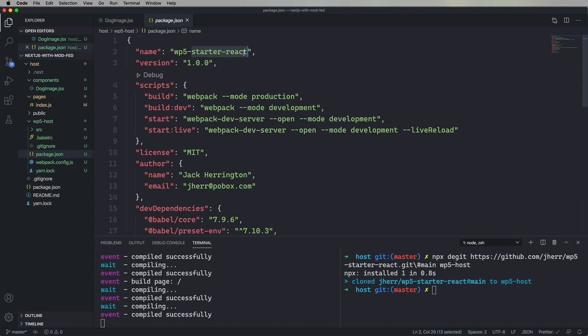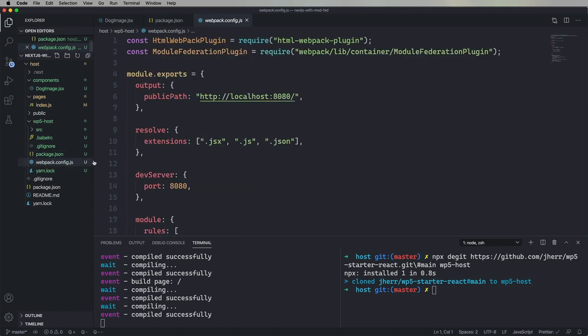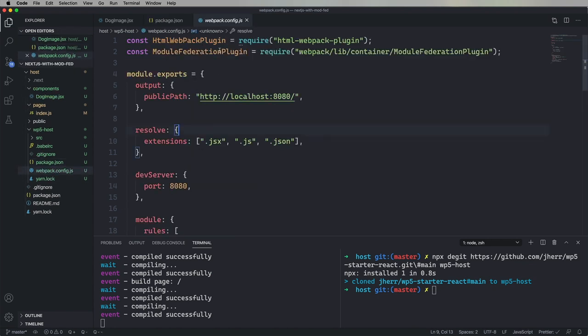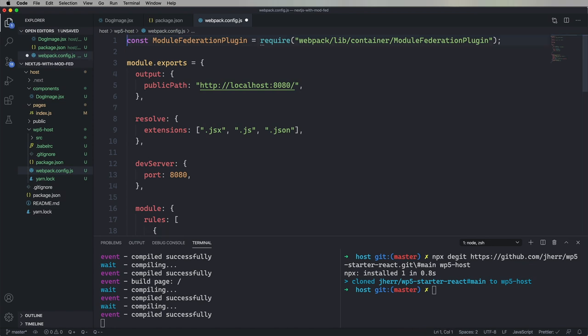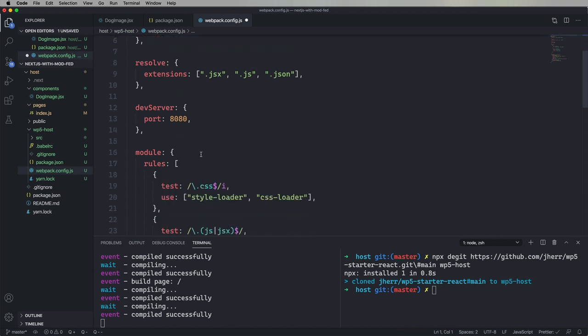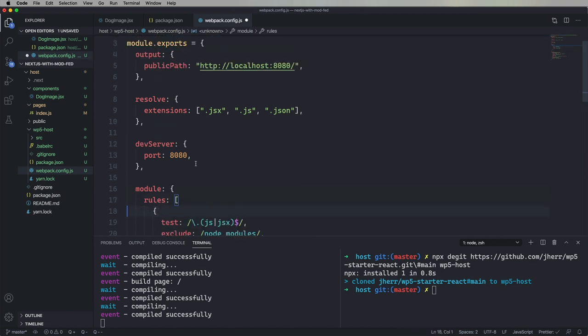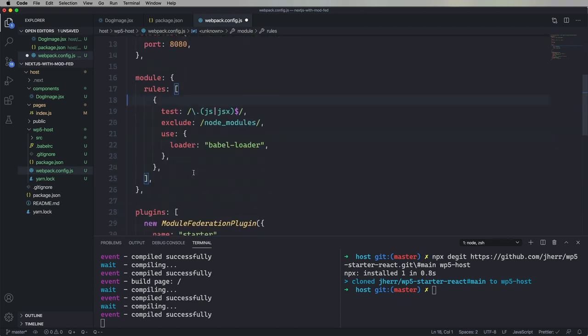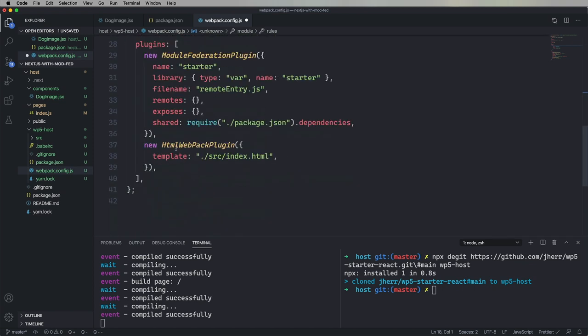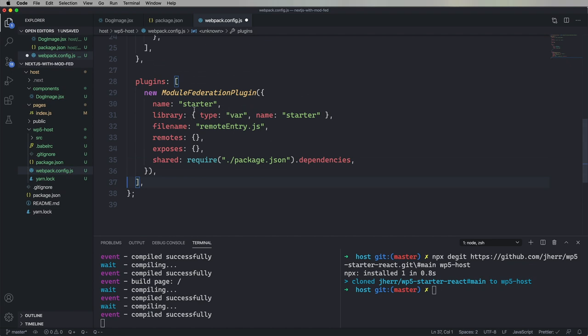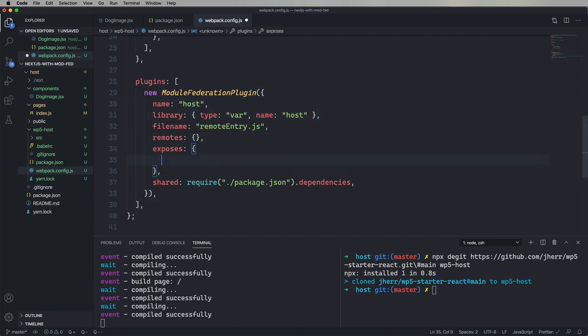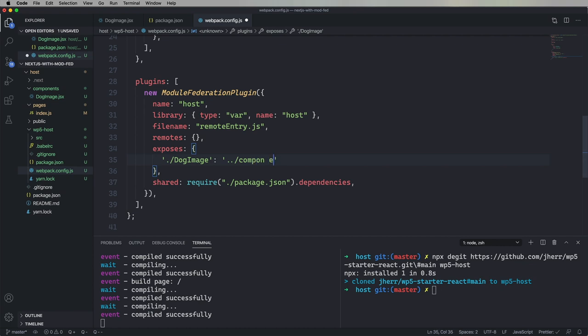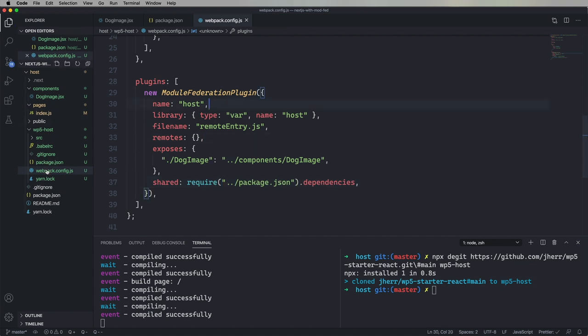So, the first thing we're going to do is change the name. And then we're going to remove some things. We don't need the HTML. We don't need the CSS. Let's change around the module federation plugin. So, it's called host. And we're going to expose dog image from the parent directory components and then dog image. So, basically going back into our Next.js app and then down to get dog image. And we're also going to get any dependencies out of the parent. So, we're going to look at the parents package.json for our shared dependencies.